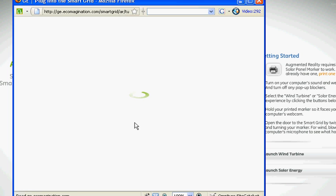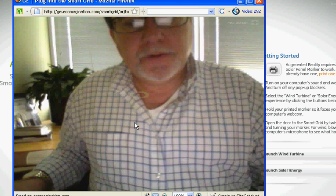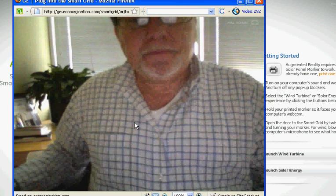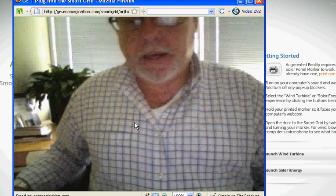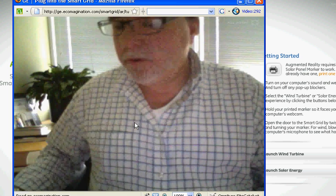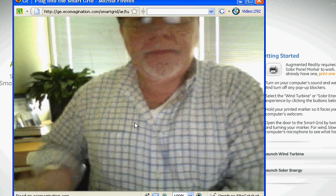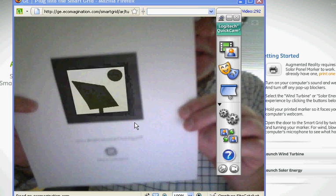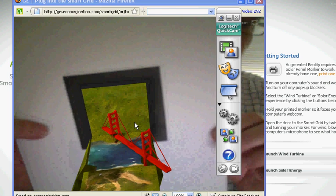So now you'll see a webcam image of me. I have my solar panel marker with me. I'll bring that up, show it to the camera. And you'll see augmented reality.